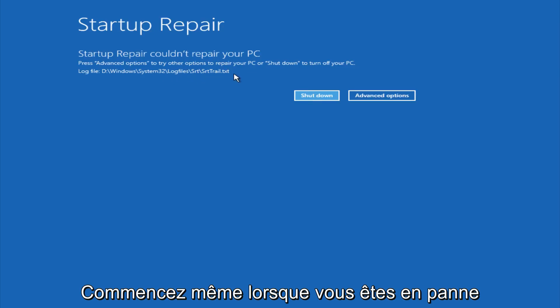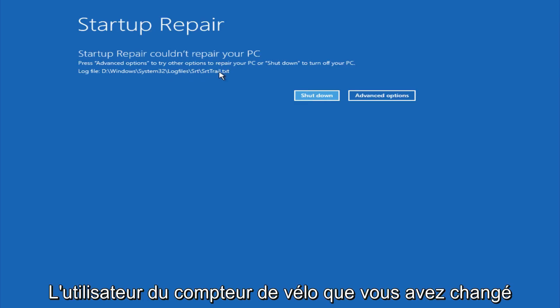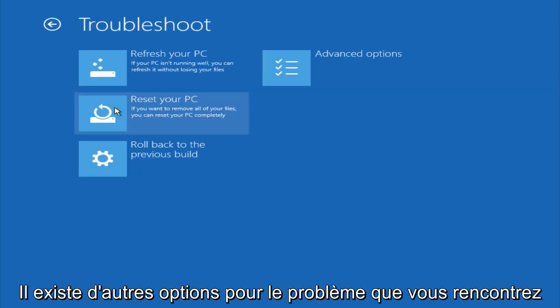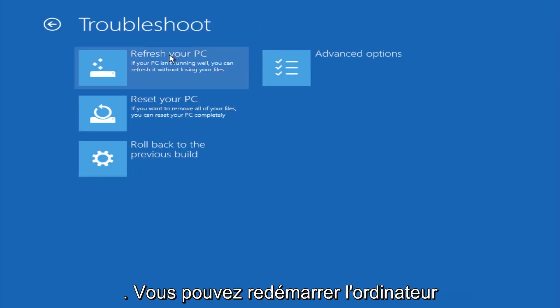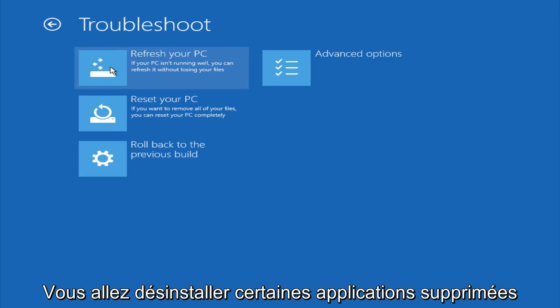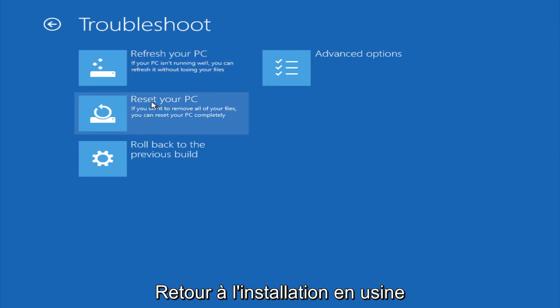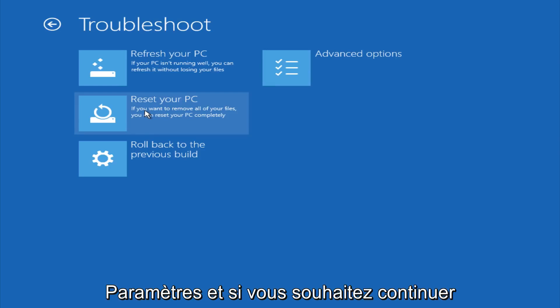However, if you're a less savvy computer user, you could go under advanced options and if you click on troubleshoot, you do have other options here. You could refresh your PC, which will remove some applications. You could try to reset your PC, which will restore basically back to factory installation settings.